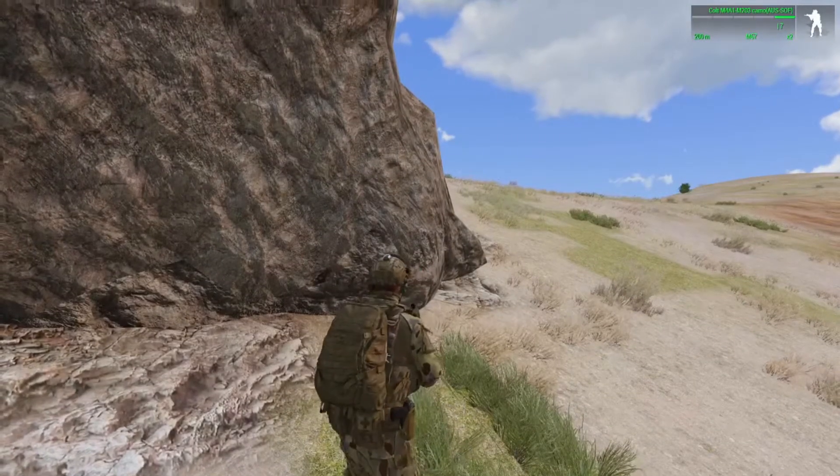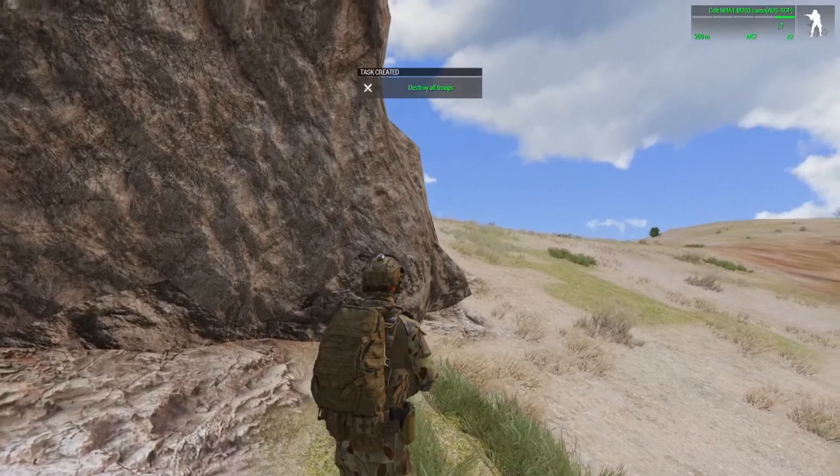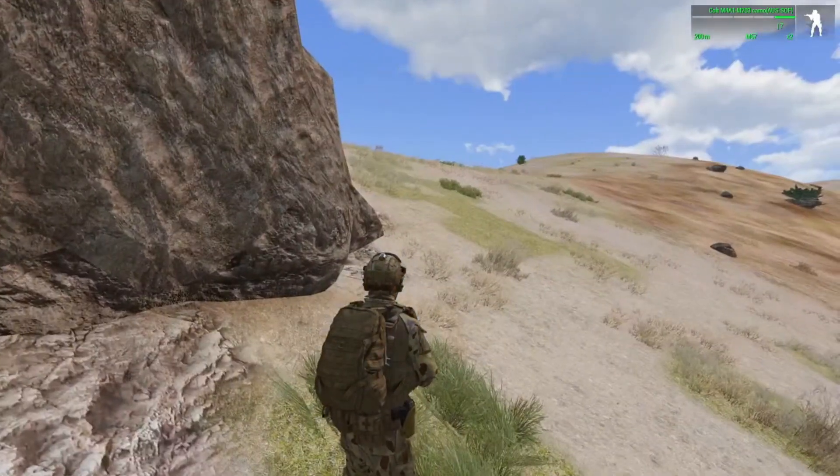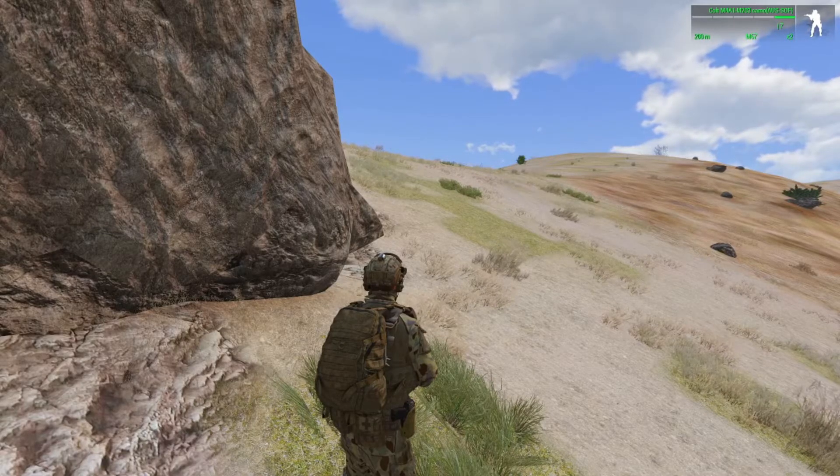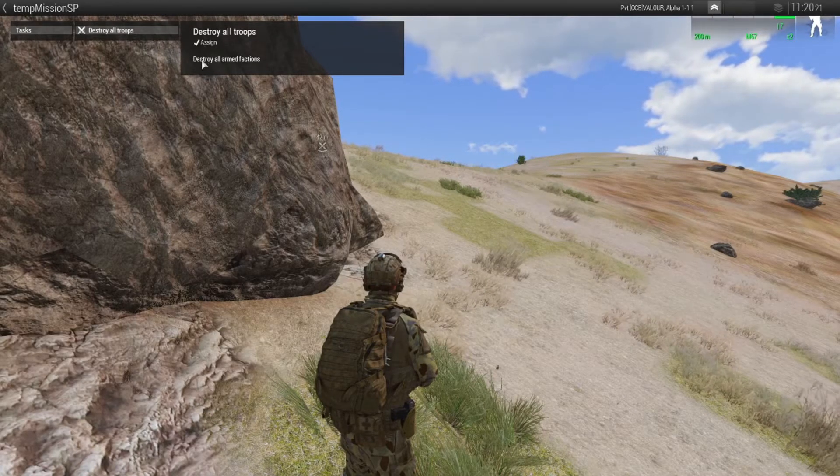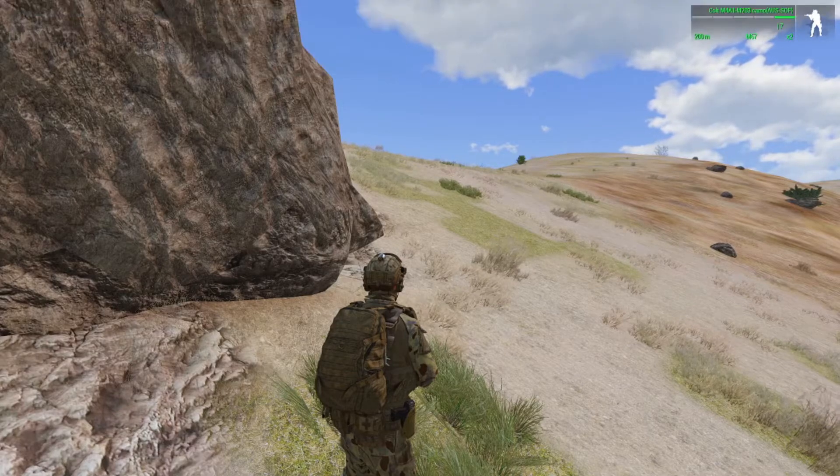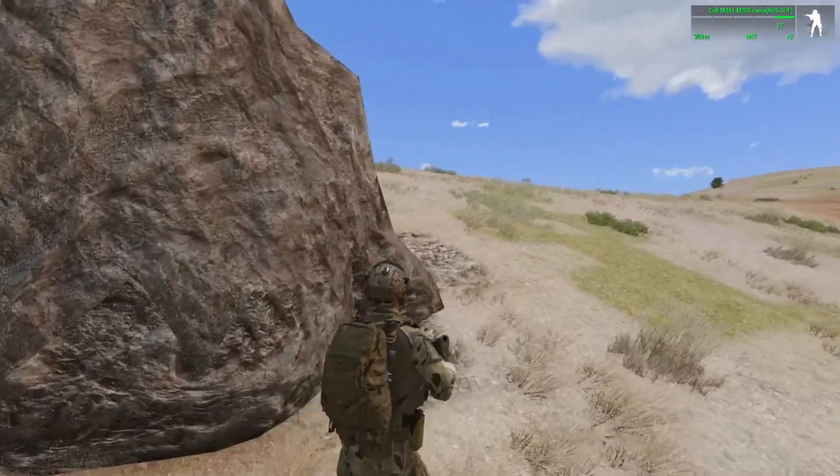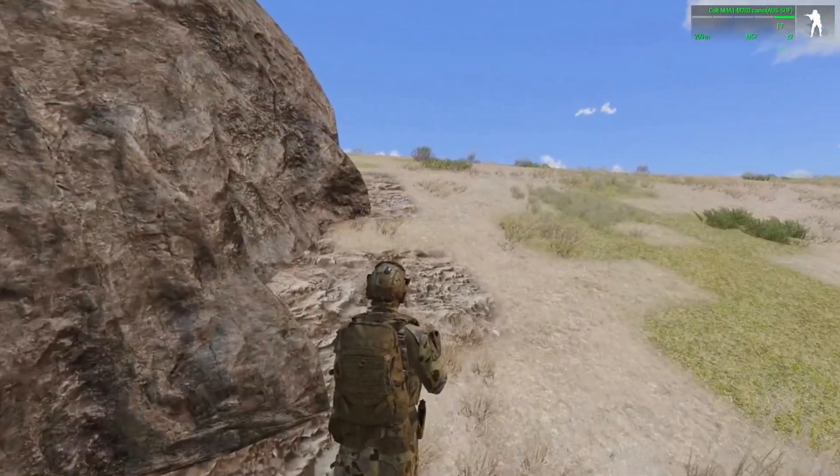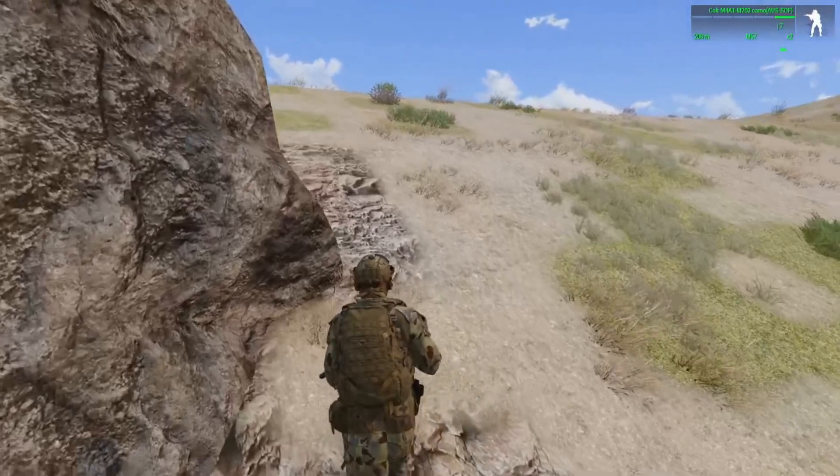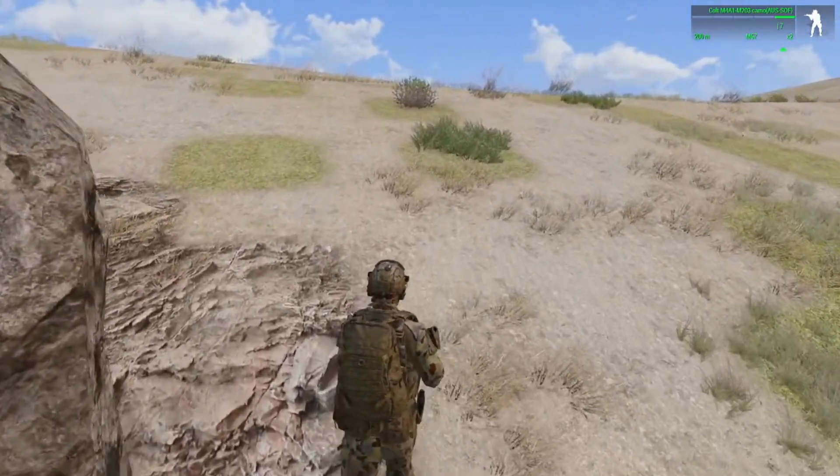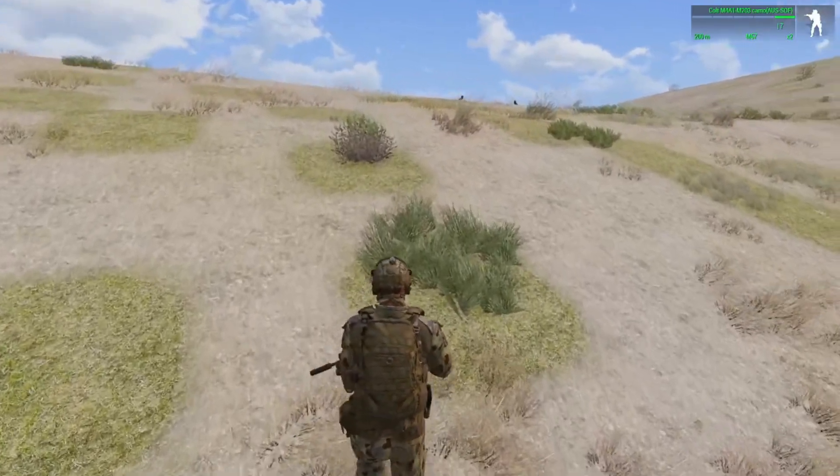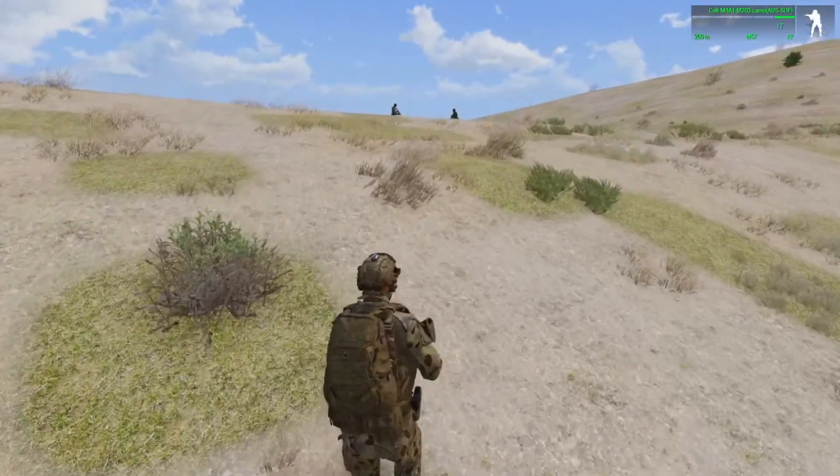Alright so we're in the mission. We'll shortly have the task pop up. There we go, task created destroy all troops. If you want to look at the detail of the task, the default key is J for Juliet, destroy all troops and destroy all armed factions. And that is entirely based on what you put as for the task name and description of the task. Now you'll notice that nobody started shooting at each other yet, which means the trigger to make independent and OPFOR friendly to each other has worked.